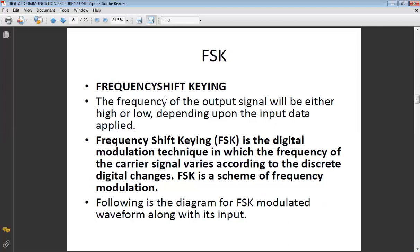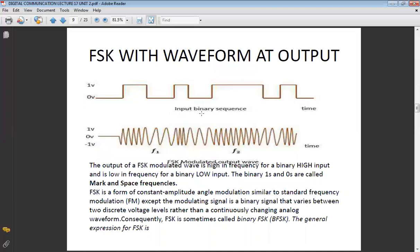Now starting with Frequency Shift Keying (FSK) — in which the frequency of the carrier varies in accordance with your digital data. FSK is a scheme of frequency modulation. In the waveform representation, where the signal is present the frequency will be increased, and where the input signal is zero the frequency will decrease. The frequency when signal is zero is called space frequency (f1), and where the signal is present, the frequency is called mark frequency.